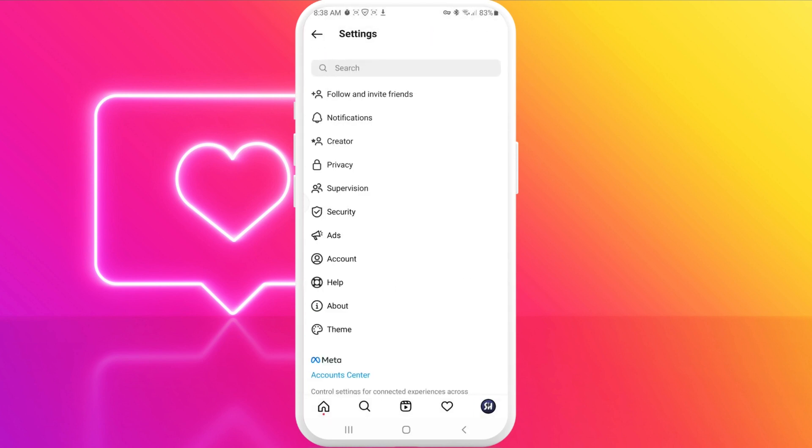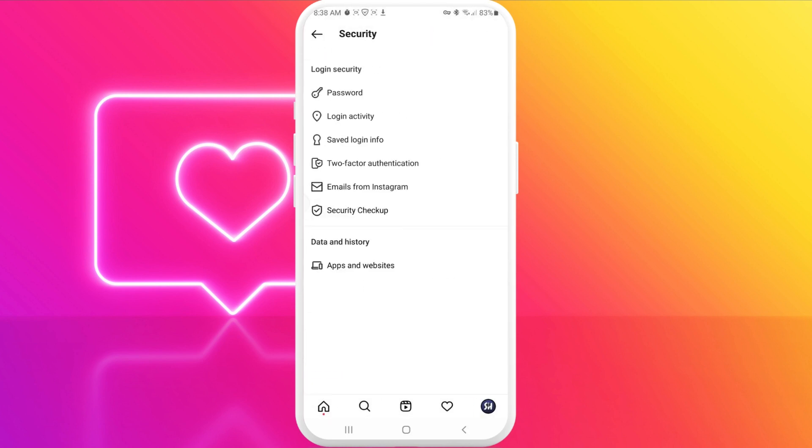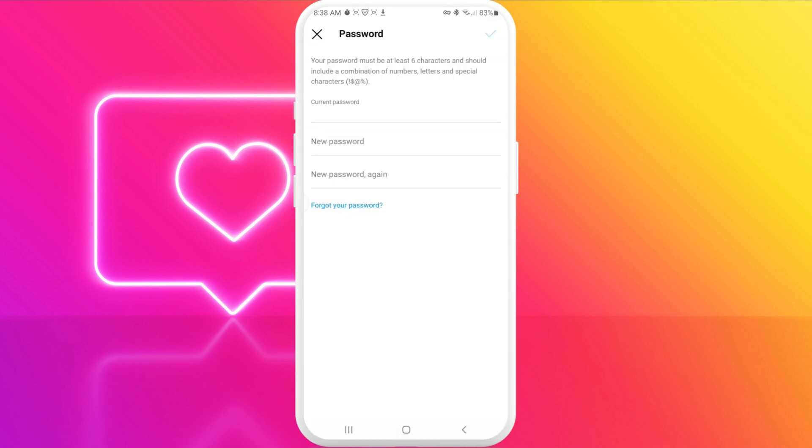Then we need to go into the security section, and you'll see at the bottom of this list the word 'password'. So we're going inside.